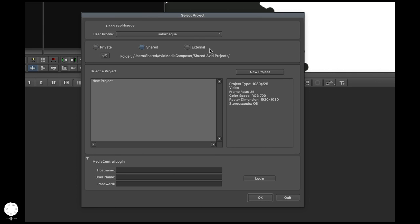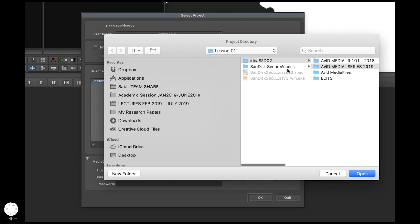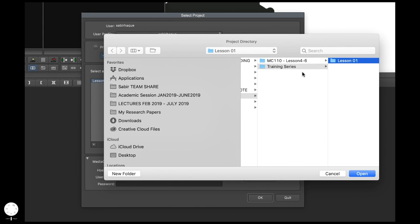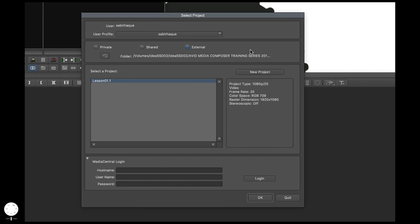Shared is if you're working on a system where multiple people are using it to edit — it will be available to all users on that workstation. Again, this path is specified by Avid. External is when you want to specify your own path and folder where you want to save the project. For this tutorial, I've created a folder called Lesson1 on my SSD, and specified that folder as the save location. In most cases you'd choose External because you want to specify the location yourself.